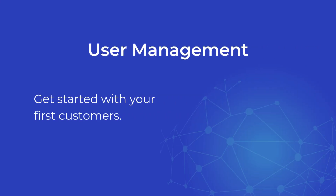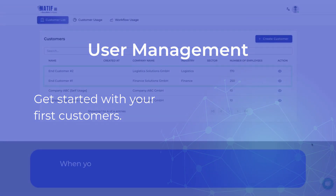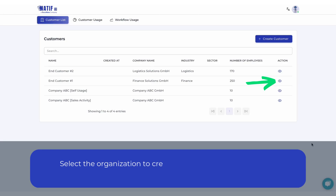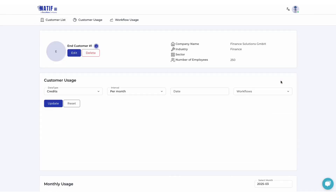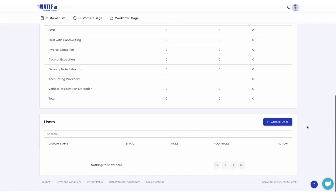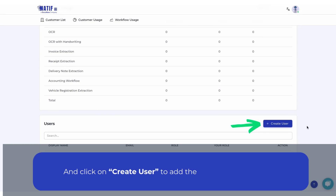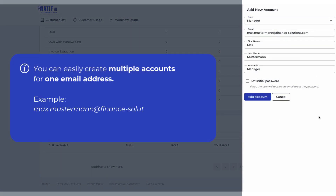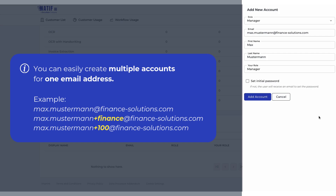Let's have a look at user management once you have your first IDP customers. When you make an IDP booking via Docuware, Natif AI creates an end customer organization for your customer. Select the organization to create corresponding manager accounts, and click on create user to add the new manager account and fill out the account creation form. You can easily create multiple accounts for one email address by adding a plus.